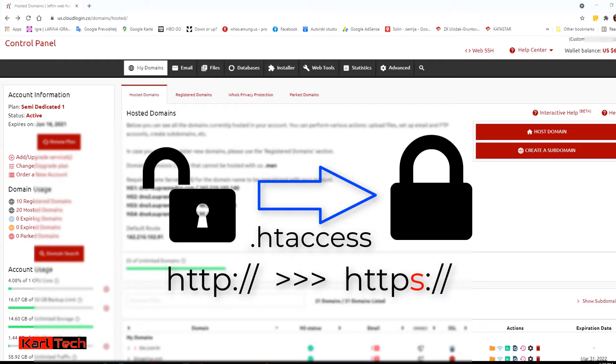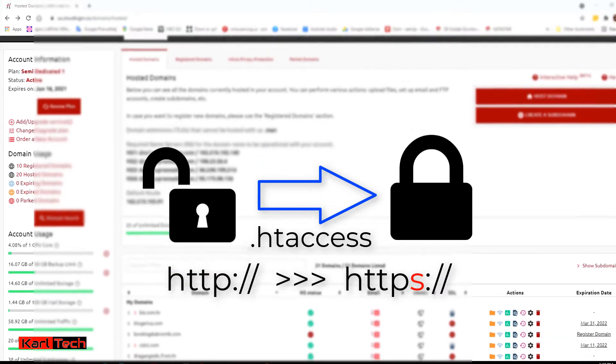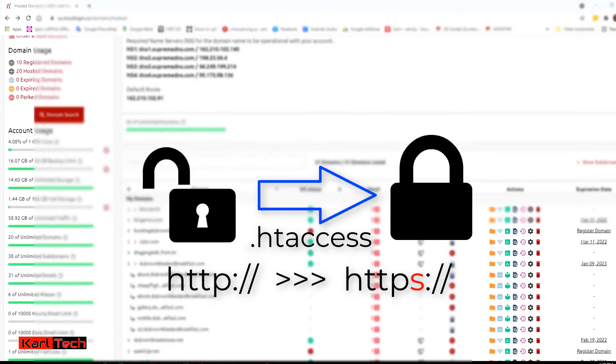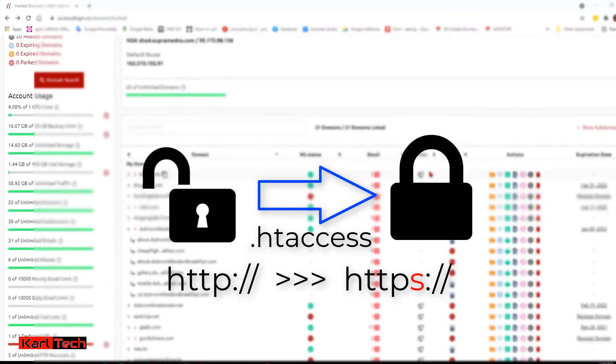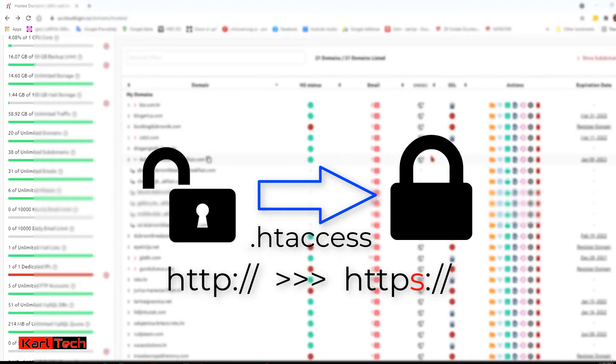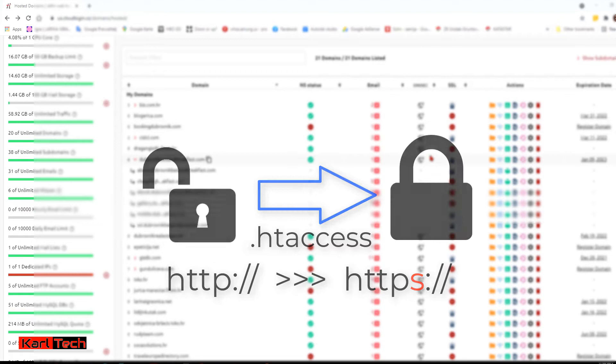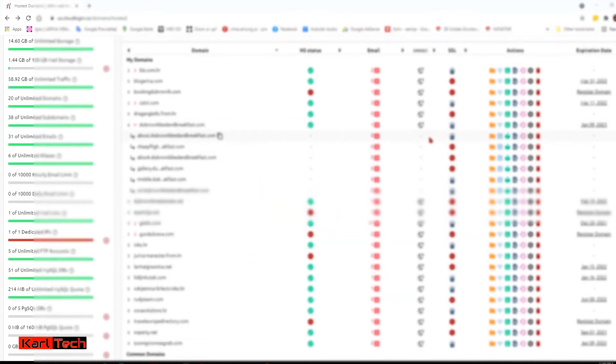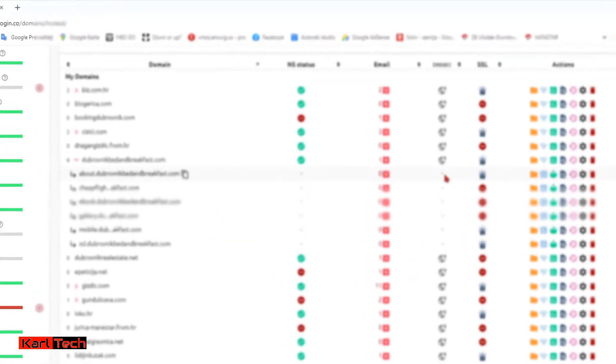This could work for WordPress sites, but I already did a video about that using a plugin, which is a much better way. This is primarily for non-WordPress sites like we used to do in Dreamweaver.